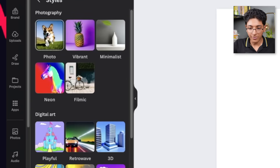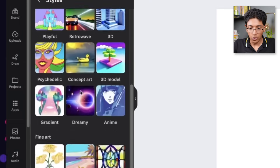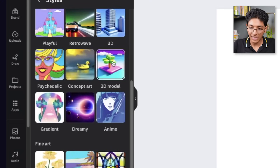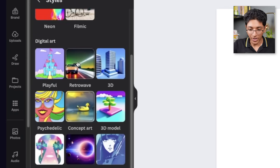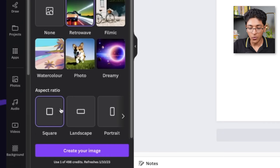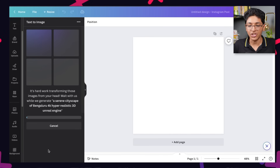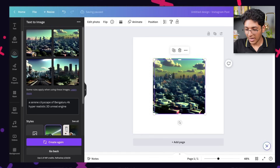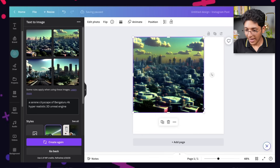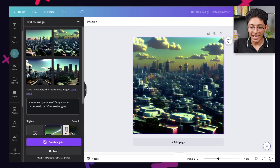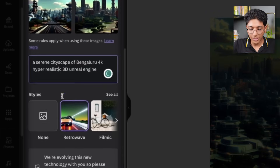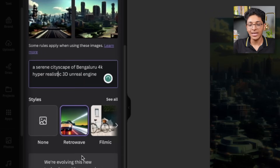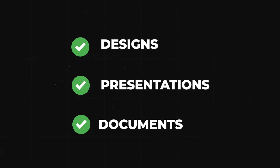We have various different styles like photo, vibrant, minimalistic, filmic, psychedelic, retro wave, 3D, 3D model, dreamy, and the list just keeps going. Let's pick retro wave. You can also pick the aspect ratio — since this is an Instagram post, I'll click on Square and click on Generate Your Image. In just five seconds, we got all four images created. I can try the first one out, expand it, and start using it in all of my designs.